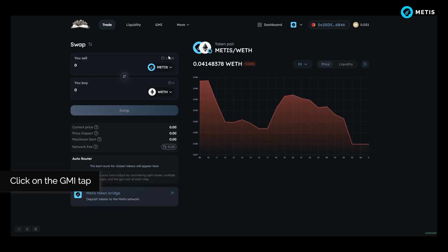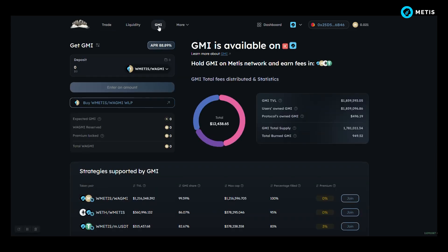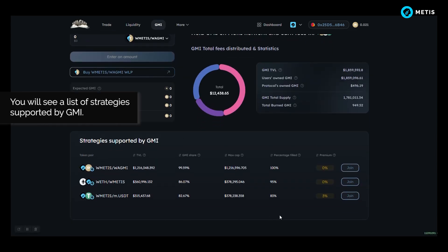Click on the GMI tab. You will see a list of strategies supported by GMI.